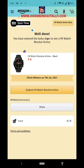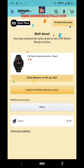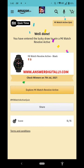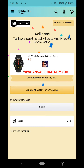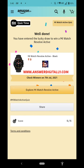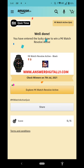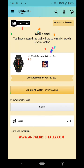Thank you friends, thanks for watching my video. Like my video, share my video, subscribe to my channel, hit the bell icon. Visit my website answerdigitally.com for more interesting articles and coupons — you can also write a guest post there and get coupon codes. Share this video with your friends so that they can also participate in the quiz and get a chance to win.